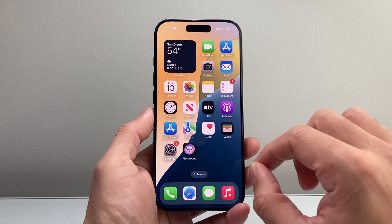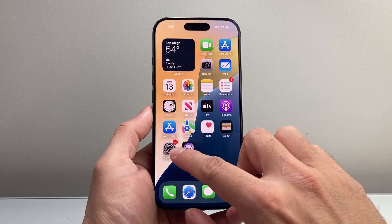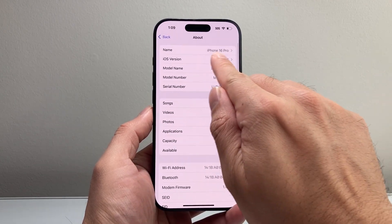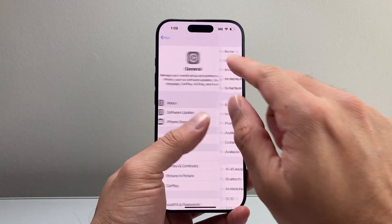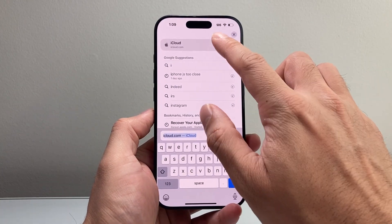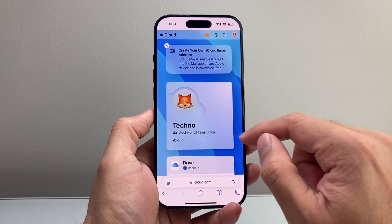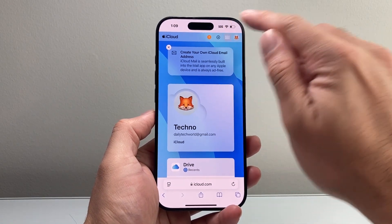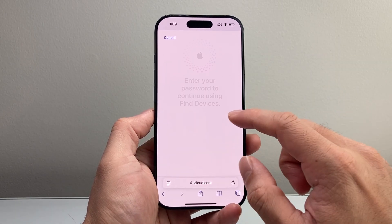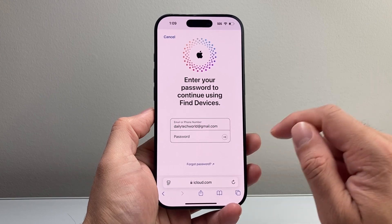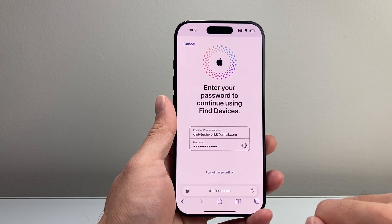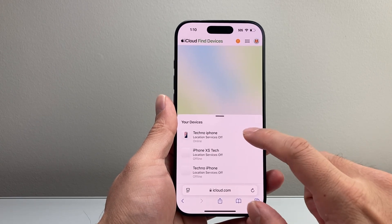Now once you're signed out, the final step to verify is that this iPhone is removed from your Apple ID account. In your Settings, go to General, About, and then you'll see the name of this phone. We're going to make sure that this is removed from our Apple iCloud account. To do that, just go to iCloud.com and then log into your same Apple ID account here.